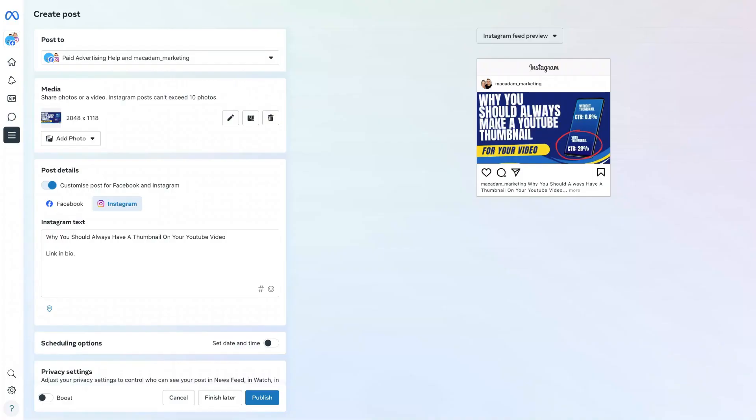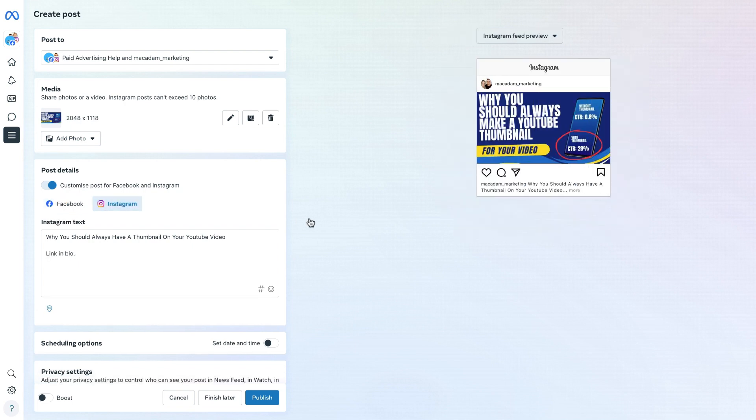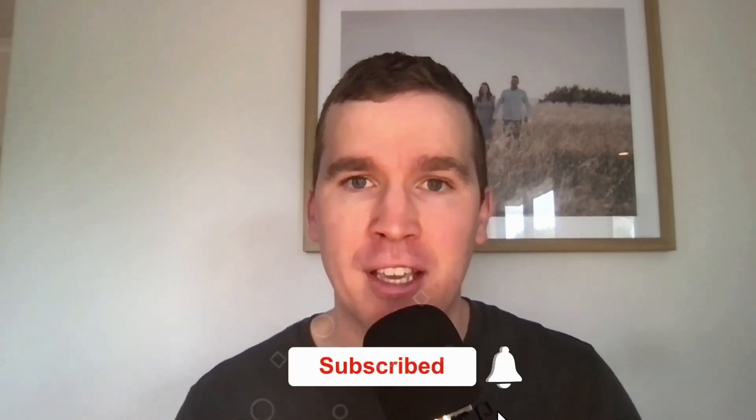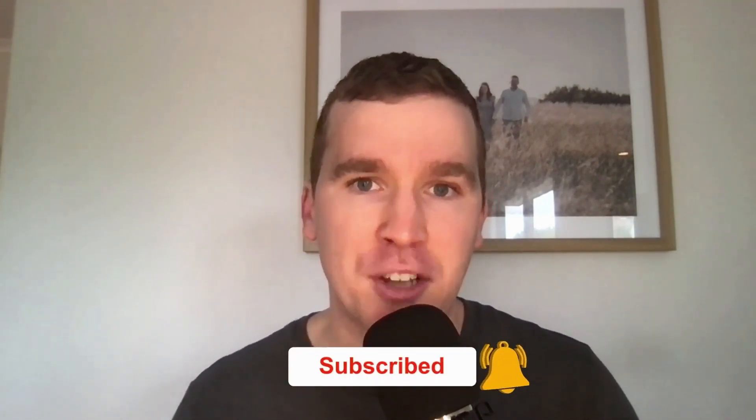Hey everyone, it's Stuart here and in today's video we are going to show you how you can customize a post for Facebook and Instagram here in the Meta Business Suite. Now just before we get going with today's tutorial video, consider subscribing if you are new to the channel and don't forget to tap that bell icon to receive all the Facebook and Instagram tutorials and tips from this channel. And with that out of the way, let's get into it.